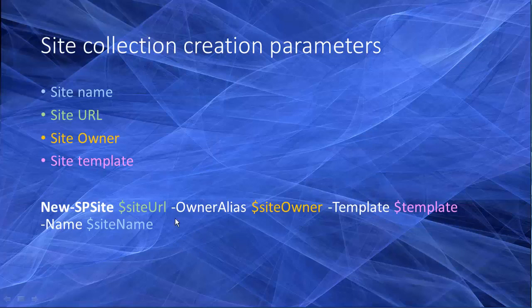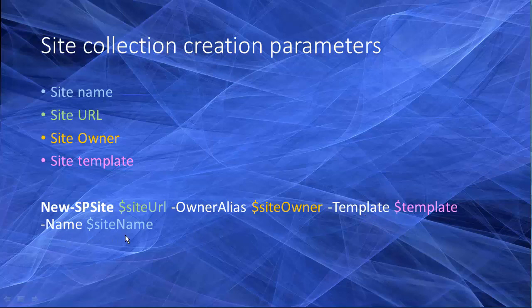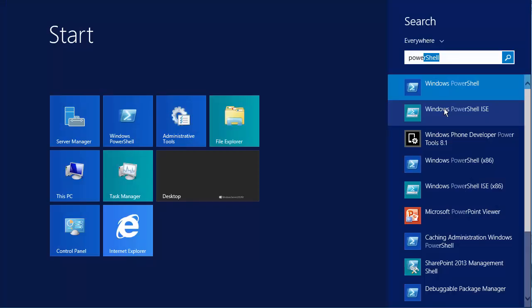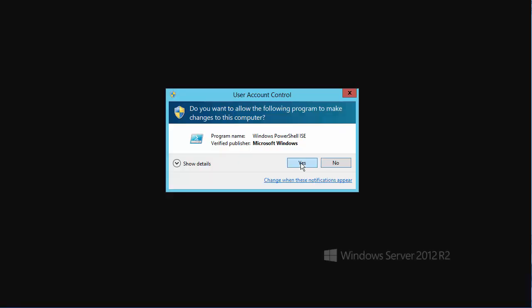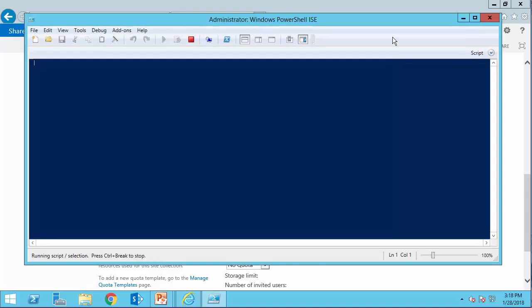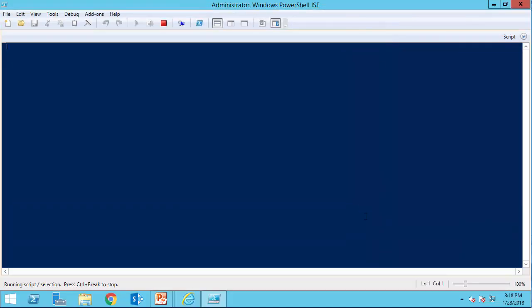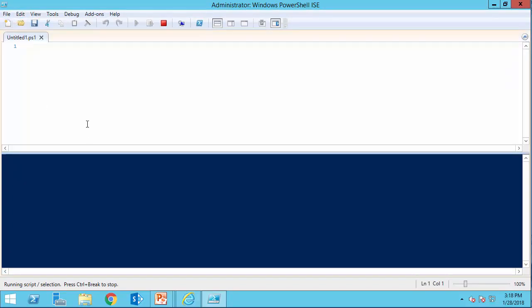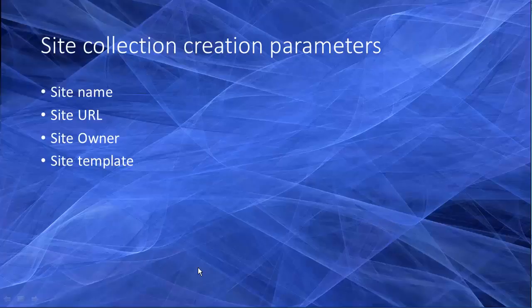Let's recap. We put the site name, site URL, site owner, and template in this script. So we have the new site with the site URL, owner alias is the site owner, template is the site template that we picked, and the site name, which is going to be the title of the website. I use the PowerShell, it's much easier and cleaner, run as administrator, start, come here, and I create a new file, and we start writing. Here are the parameters.